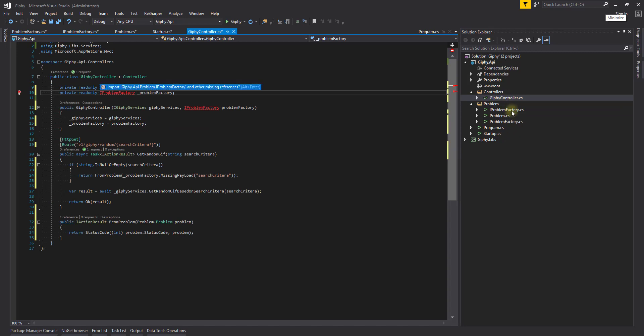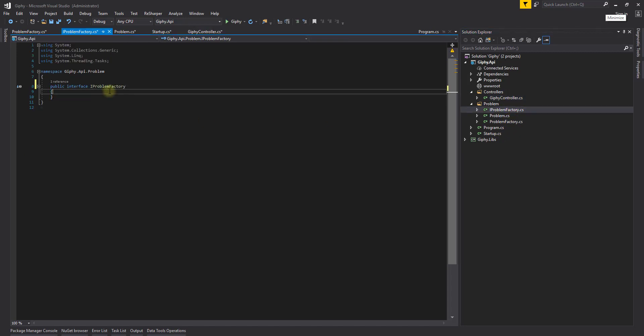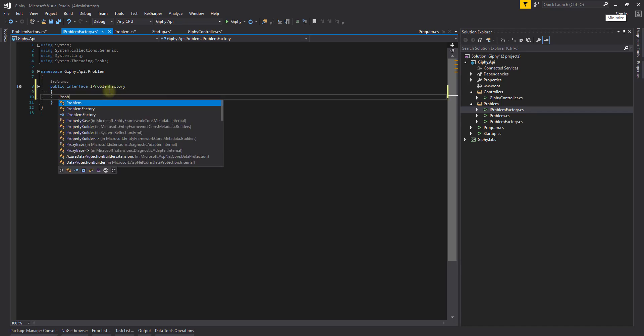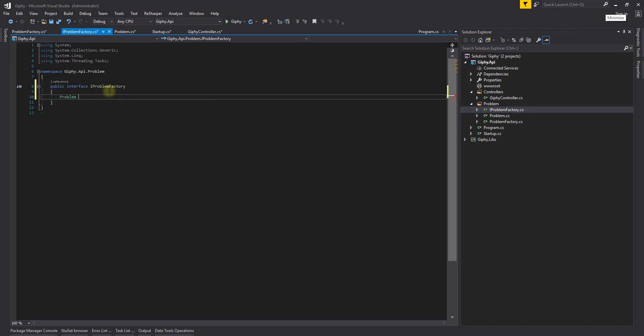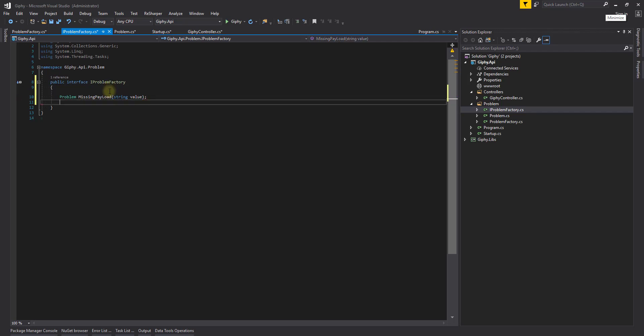Heading back to our IProblem Factory, we want to put the public methods that we've created in the Problem Factory inside here. So we are going to say problem, missing payload, and unexpected error.